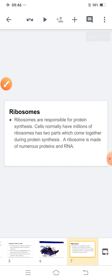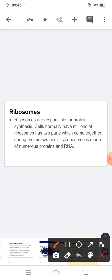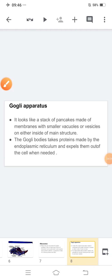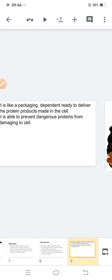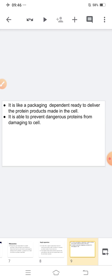Ribosomes are made of numerous proteins and RNA. Next, the Golgi apparatus looks like a stack of pancakes made up of membranes, with smaller vesicles on either side of the main structure. The Golgi bodies take proteins made by the endoplasmic reticulum and send them out of the cell when needed. It is like a packaging department ready to deliver the protein products made in the cell.